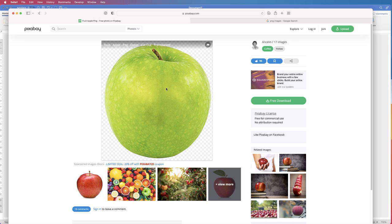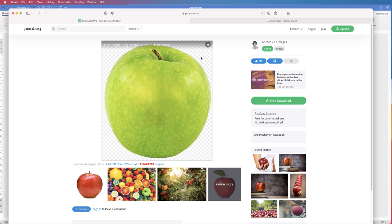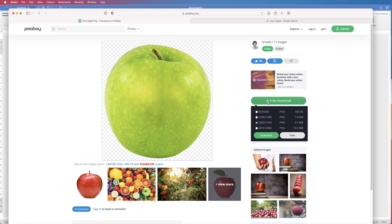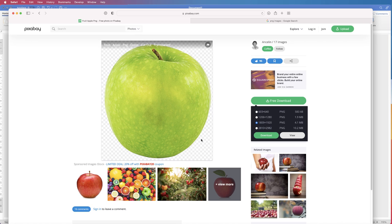It is isolated from the background, meaning that when you import this image, these squares will disappear if it is an SVG or a PNG file. Let's go to free download here and you can see that all the files available are PNG files. A PNG file means that these squares will disappear when you import it.